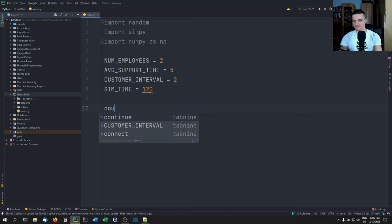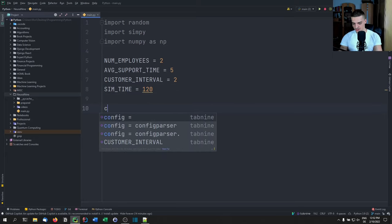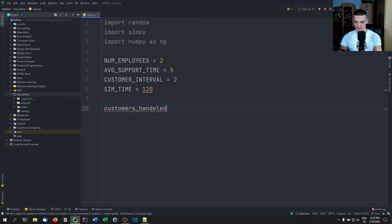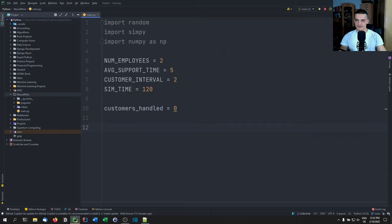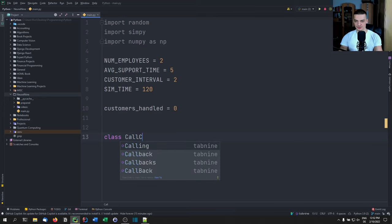And then we're going to have a counter variable called customers_handled. The first thing we want to do is model the call center, and this is going to be quite simple — we're going to create a new class called CallCenter.